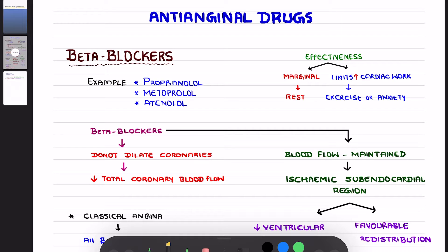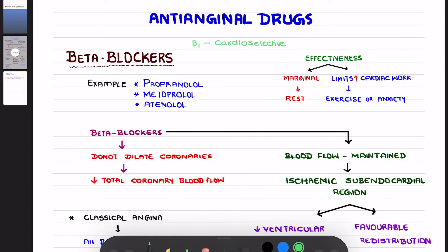Cardio-selective beta blockers are the ones which act on the beta-1 receptors — these are called cardio-selective beta blockers. If a drug is blocking beta-1 as well as beta-2, it is called non-selective.